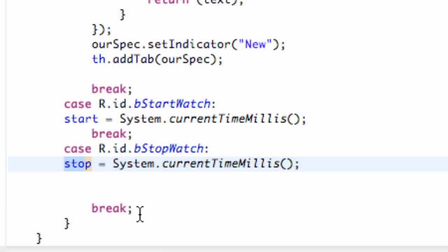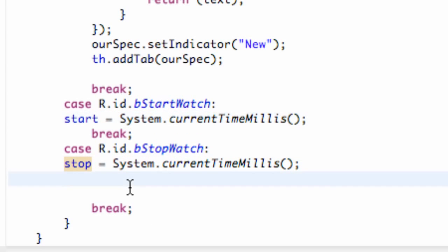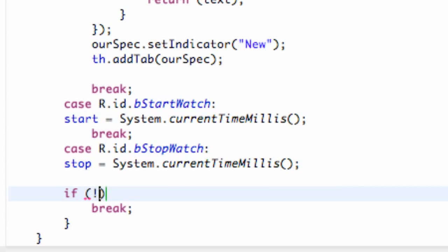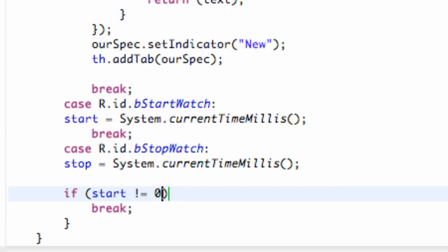So it's going to give us a problem. So one way we can handle that is just a simple if statement. So we're going to say if start does not equal zero. And then we're going to print our text view.